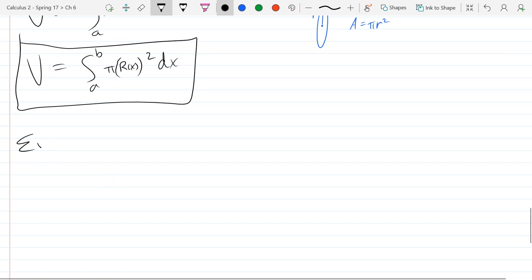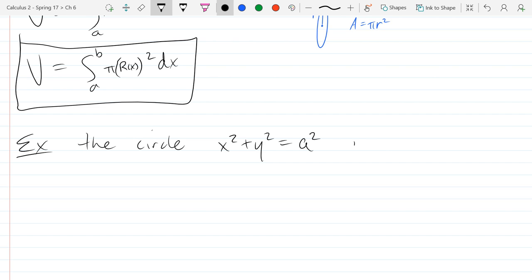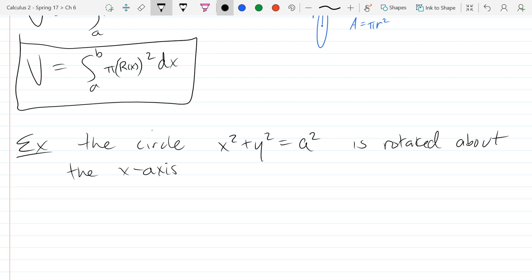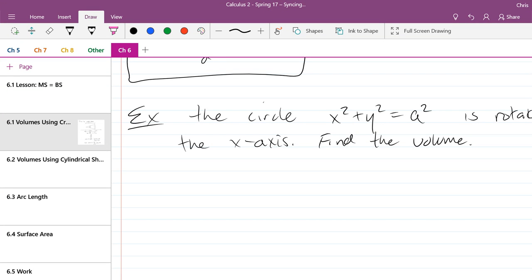Our first problem: we need a region. The circle x² + y² = a² is rotated about the x-axis, and we need to find the volume. Step one on these problems is to graph out your region so you know what it looks like. Graph the circle and decide what are the x-intercepts and y-intercepts. The center is the origin and the radius is a, so draw that circle.